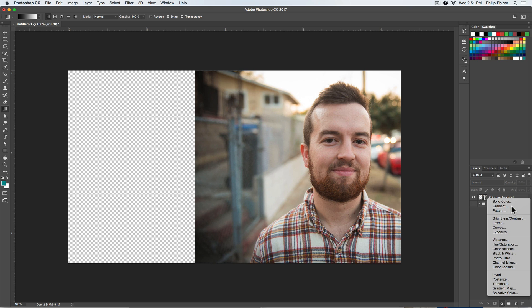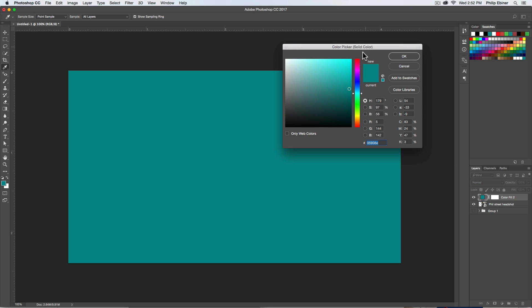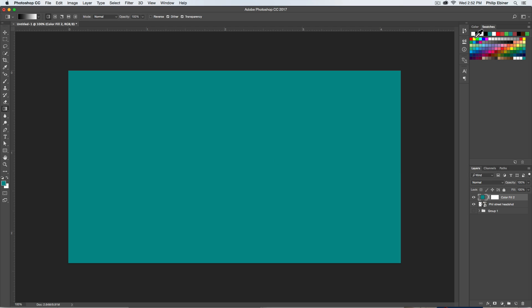Create a new solid color by clicking the item button down there. Solid color. We're just going to use my Video School Online teal. Make sure that you click on the layer mask of the shape. If you don't have the layer mask, select this layer and click this layer mask button down here.